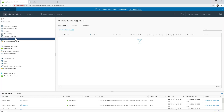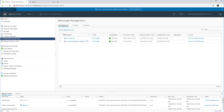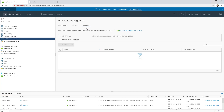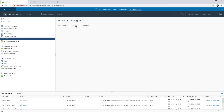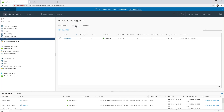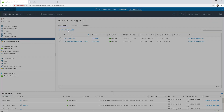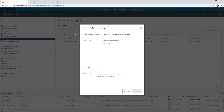In this demonstration we're going to have a look at how to create a new namespace in vSphere with Kubernetes. We already have the cluster configured. I'm just having a look here at the workload management section — nothing really to add here except to go ahead and create our new namespace.